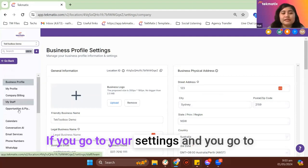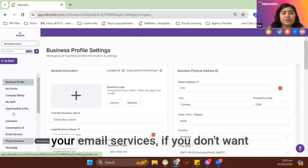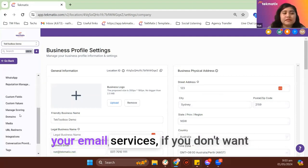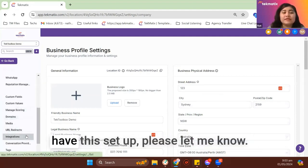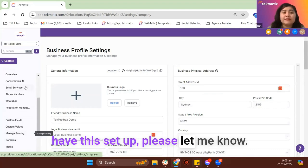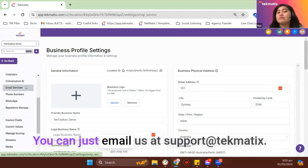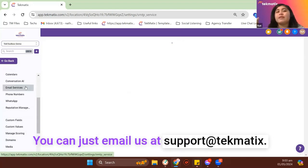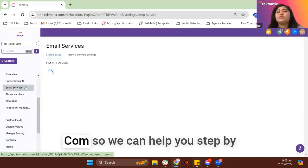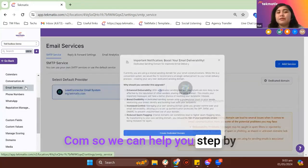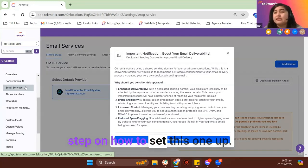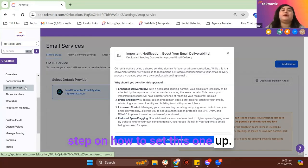If you go to your settings and you go to your email services, if you don't have this set up, please let me know. You can just email me at support@tekmatix.com so we can help you step by step on how to set this one up.